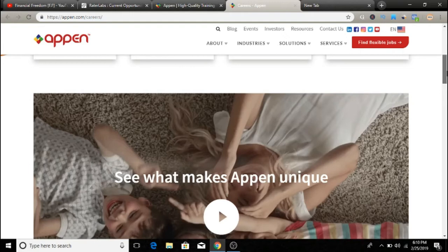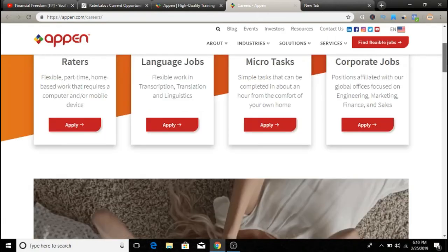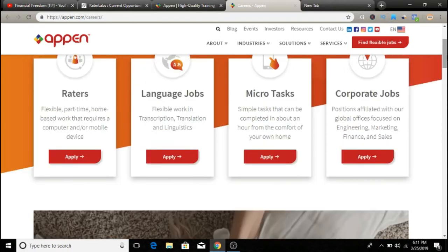So you need very high attention and must have the ability to follow instructions exactly how they give them to you. So that's it guys, what this search engine evaluator work is.